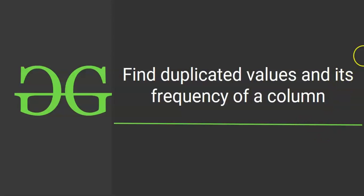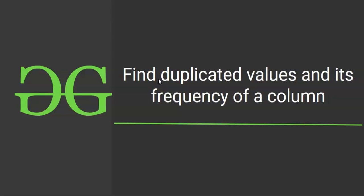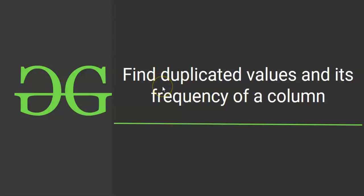Today's question is find duplicate values and its frequency of a column. You will be given a particular column of a table. So you need to find the values that have been duplicated, that means that have been repeated more than once, and how many times that particular value has been repeated. So both the things we need to find.